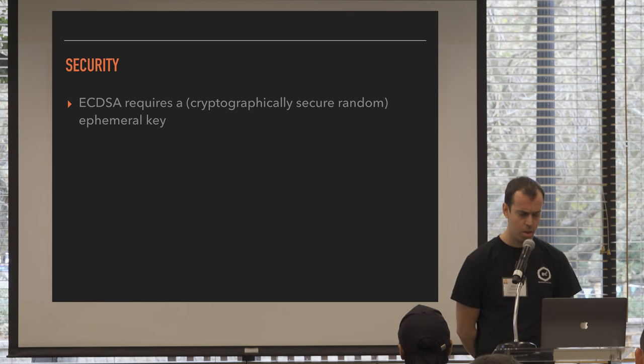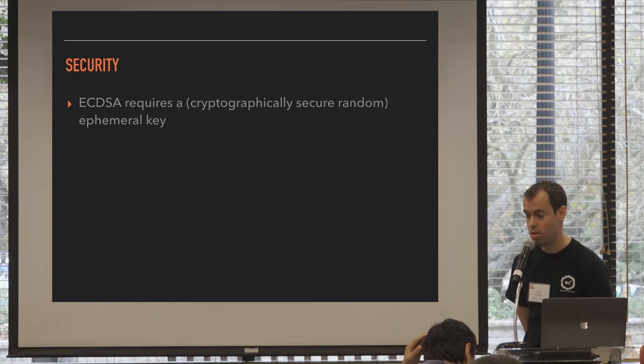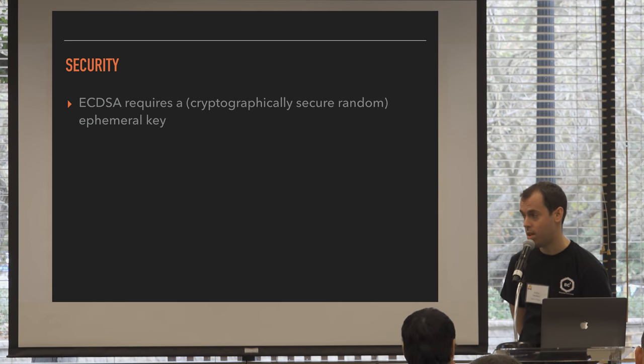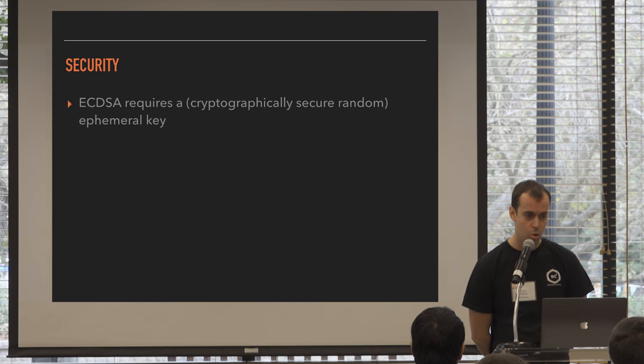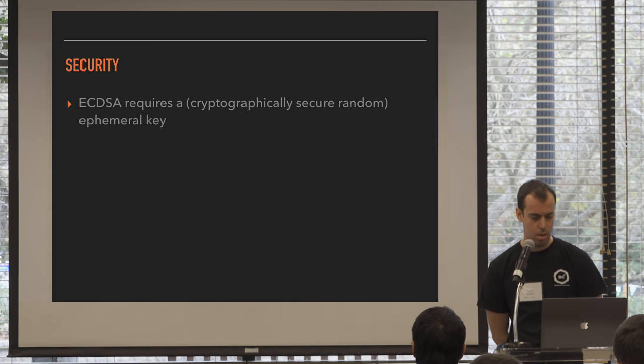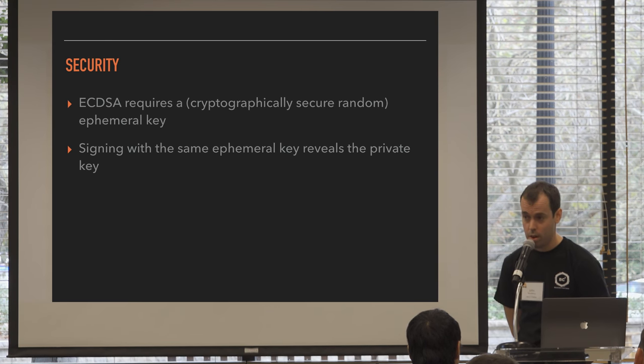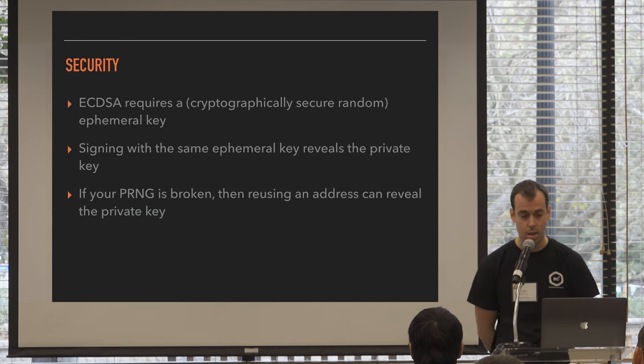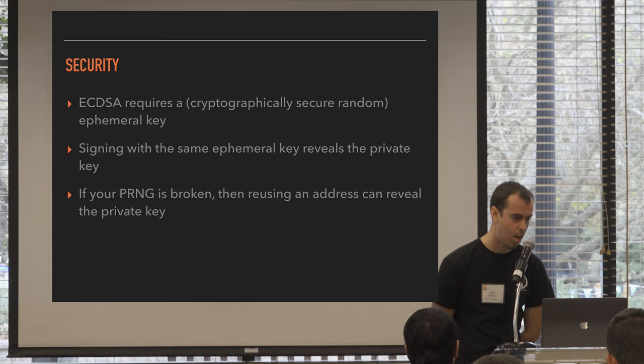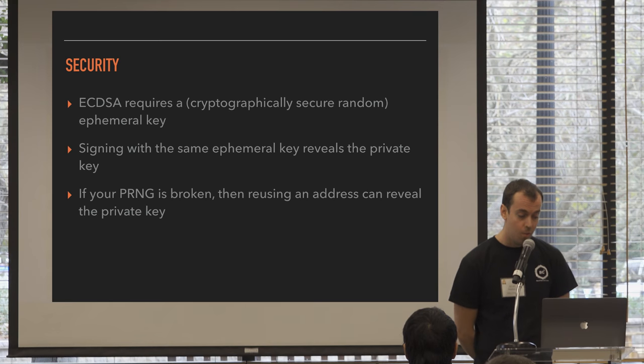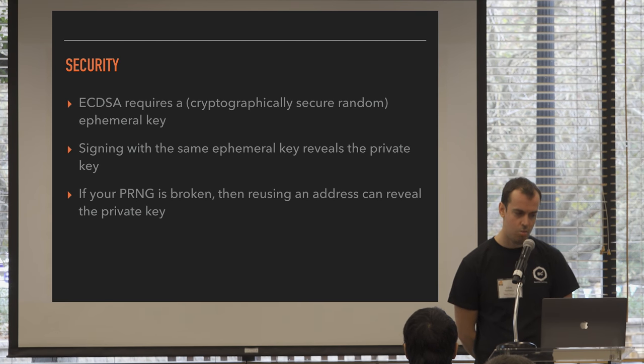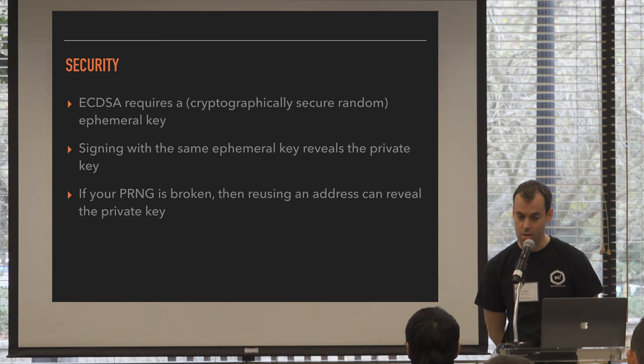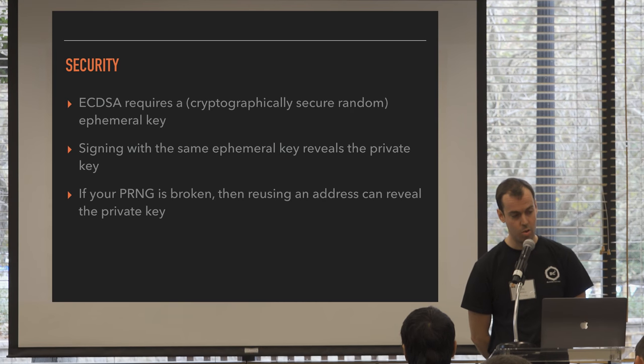Another reason is for ECDSA security. So when you sign a transaction, you're using ECDSA elliptic curve cryptography, which Jimmy talked about yesterday. And part of that is a signature requires an ephemeral key, which is a cryptographically secure random number. And if you have a broken random number generator, and you reuse that same random number to sign with the same private key, then you reveal your private key, right? So part of ECDSA is having a strong cryptographically secure random number generator. If your number generator is insecure, and you're reusing the same address, reusing the same private key, then you're revealing your private key to the world. So not reusing addresses prevents that problem from happening if your random number generator is broken.